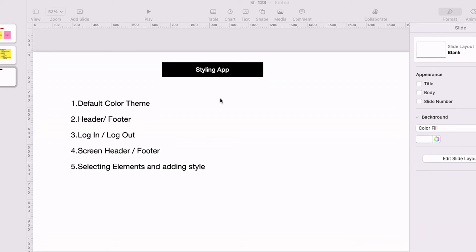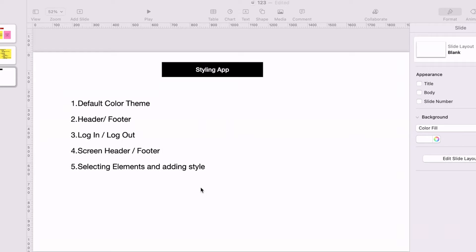Welcome back to the mini app tutorial. In this video we are going to look at how to style our mini apps. Mini app comes with some default color themes we can explore. We'll see how to add a header and footer, add styles specific to logged-in and logged-out screens, set up screen-specific headers and footers, and how to apply styles to particular elements on a screen.